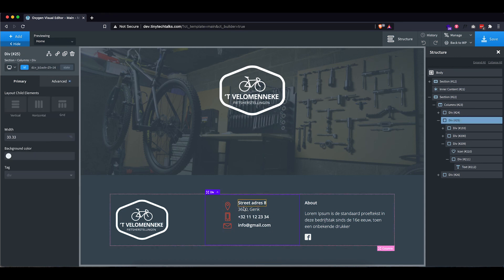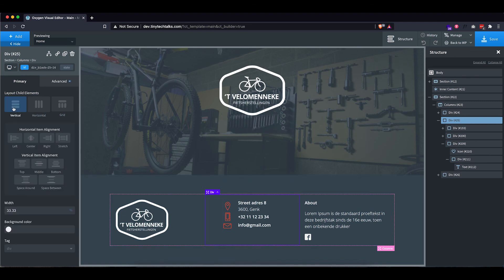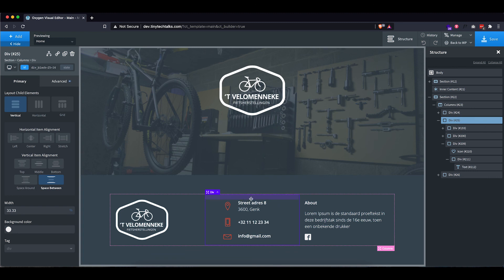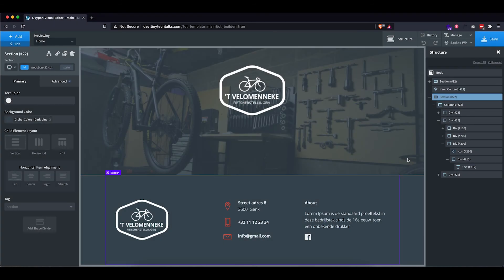Now to get this aligned a bit more nicely, I'm actually gonna go into our main div, set it to vertical and then set it to space between, which spaces them out evenly between the top and the bottom. So this looks quite nice. I'm quite happy with this.